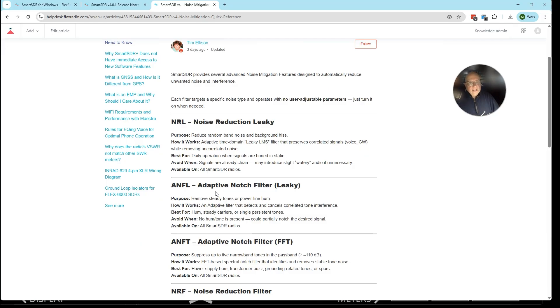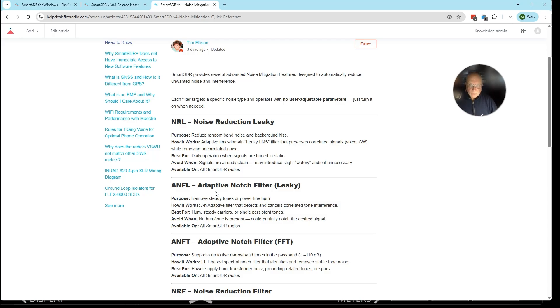And again, if you have any issues with your radio, it just doesn't seem to be working right, there's a couple of options. You can just try resetting the radio after you back up your profiles. Search for flex radio reset. It comes right up on Google.